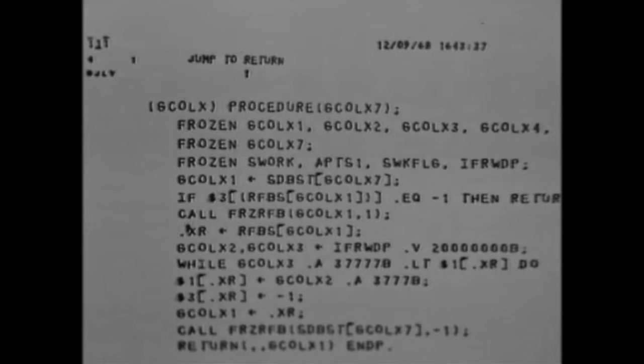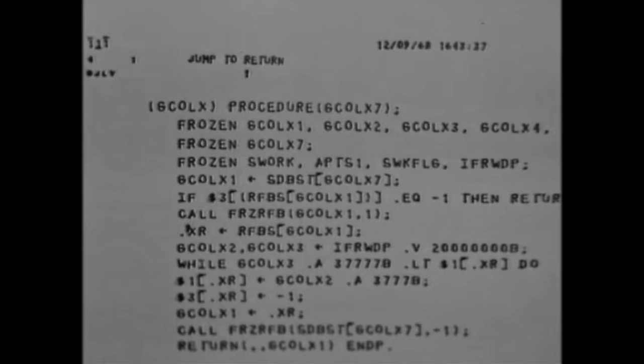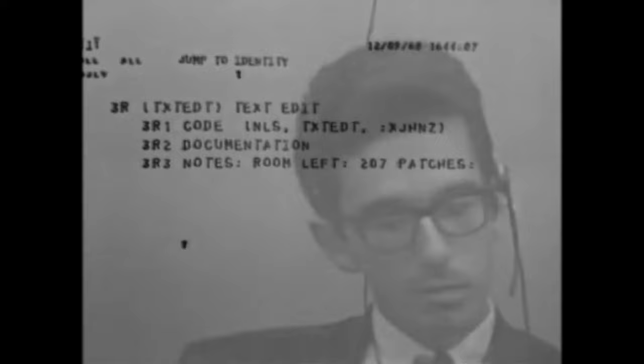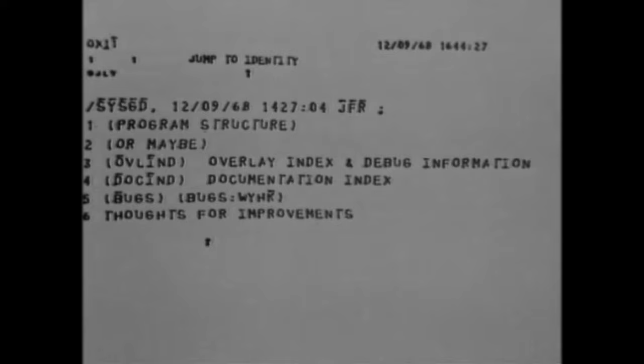Besides the program organizational benefits that we get from designing all the special purpose languages, we've been able to design the syntax of these languages so that they fit with our linking structure and the conventions that we've set up and the aids we've built to help us in NLS itself to move around between them. One of the ways we've managed to implement all of these languages is by designing a compiler compiler, which we call TreeMeta. All of our compilers are written in TreeMeta.